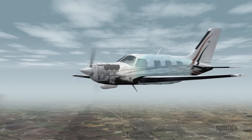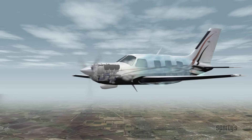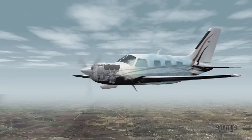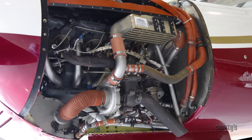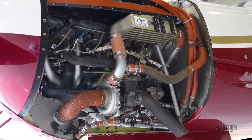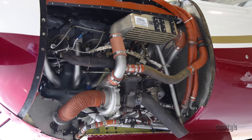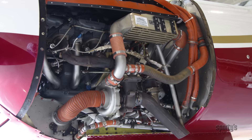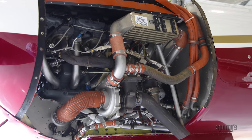Air is then released from the cabin at a rate regulated by outflow valves to maintain the desired pressure. For now, we'll mainly focus on the pressurization system in piston-powered airplanes, which starts with the engine's turbocharger.